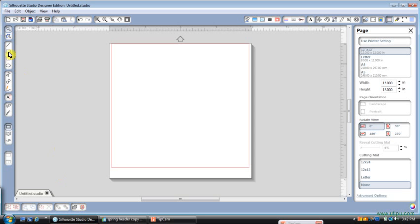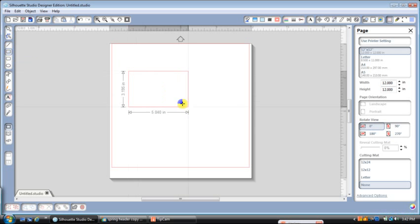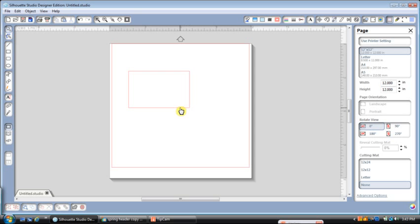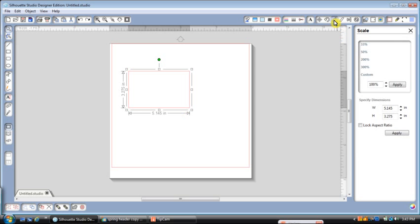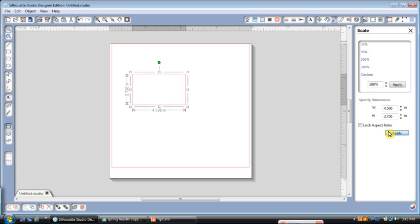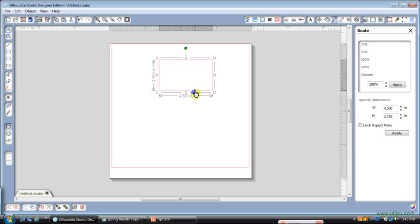The first thing that we're going to need to do for this label is we need to draw a rectangle. So we'll go ahead and click on Rectangle and just draw a rectangle. It doesn't really matter the size because we're going to go ahead and fix the size that we want. And we'll do that by clicking on the rectangle and coming up here to our Scale button. This right here is our Scale button. We're going to click on it, and this is our dimension. So the dimensions that we want are 4.5 by 2.75, and apply. And that just makes our rectangle the right size.